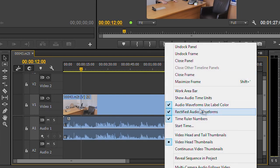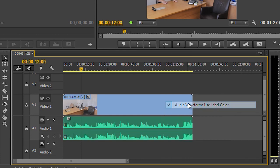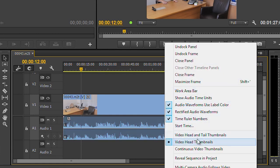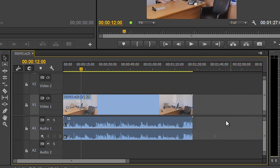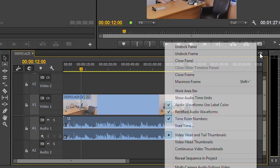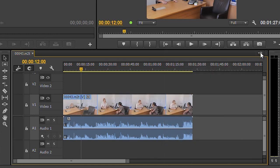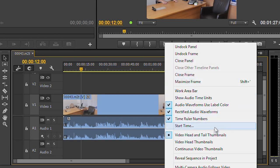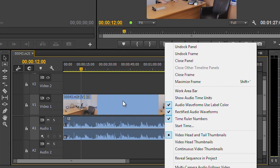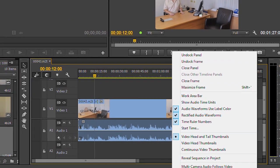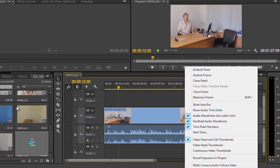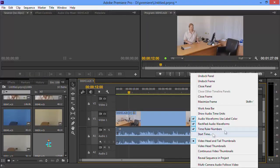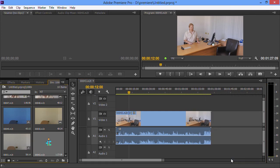You'll also notice there's little things like audio waveforms use the label color, so if I untick that then you have different color representation for the sound. Here you can see you've also got stuff like whether you do heads and tails and continuous things, that sort of stuff. A nice thing they've added in is this, which is the ability to reveal a sequence in the project. So you know I've got a sequence here, I've got a project with like 300 bins, where the devil is the sequence? Well bang, click, oh, finds the sequence in the project.